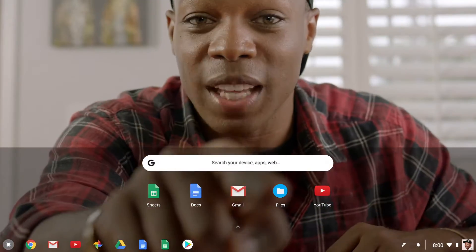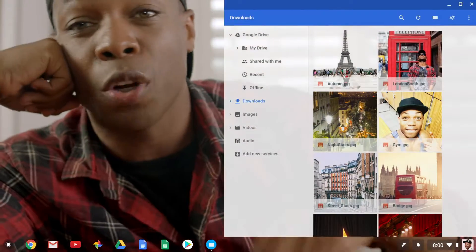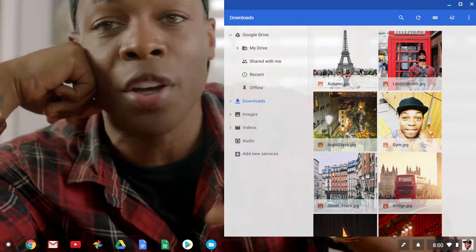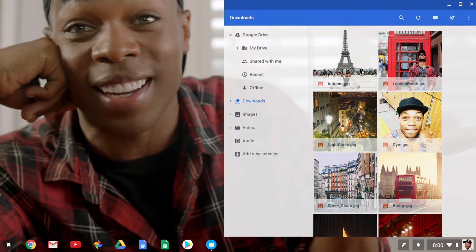They can all be found right here in the Files app. All your photos, files, videos, all your stuff can all be found right here.